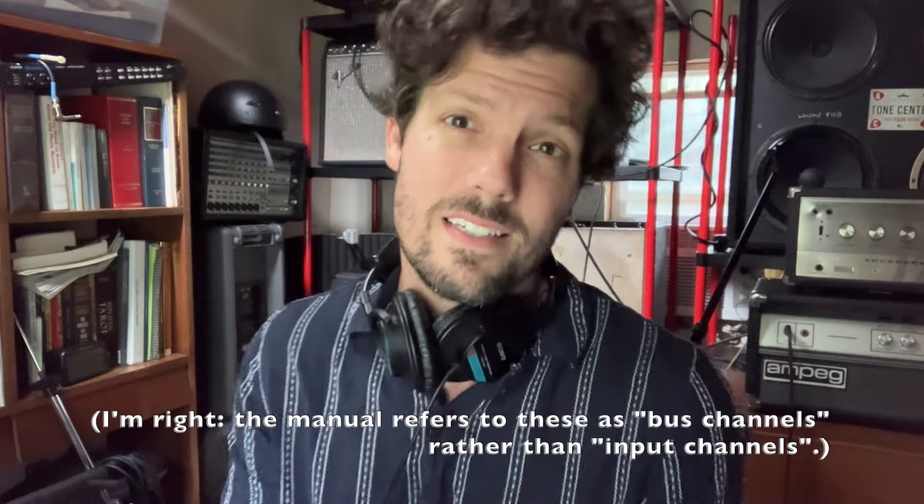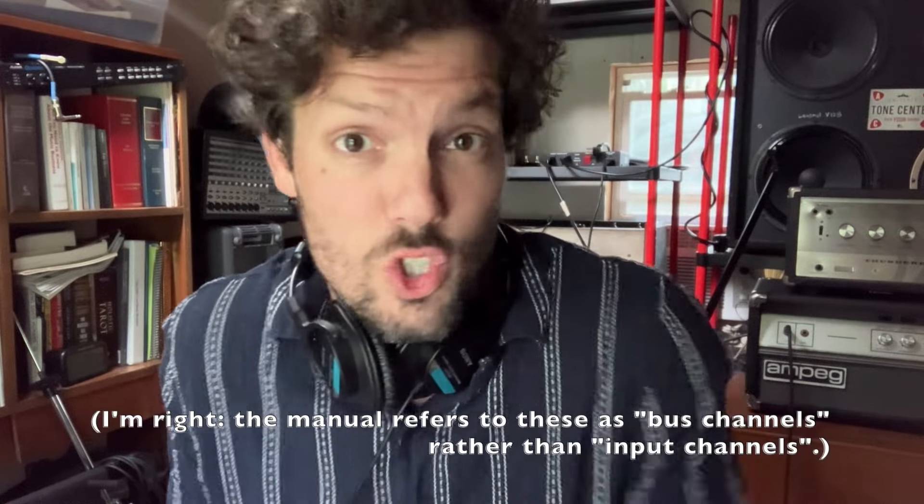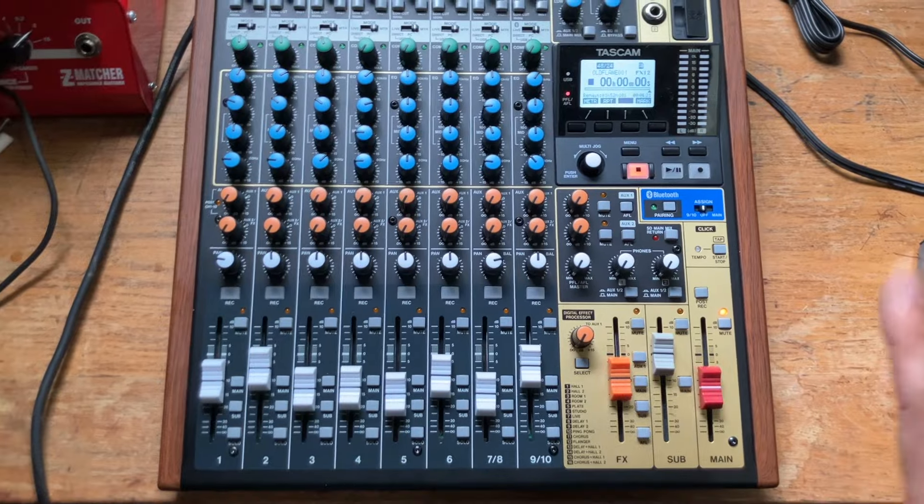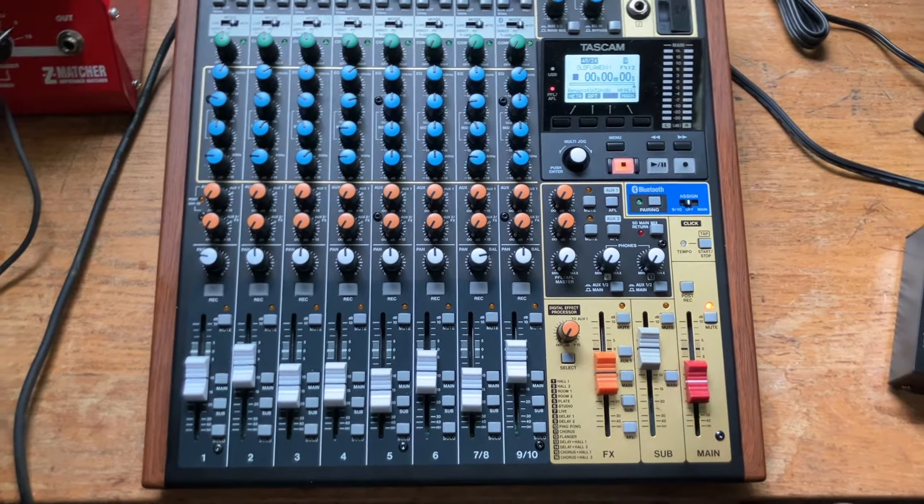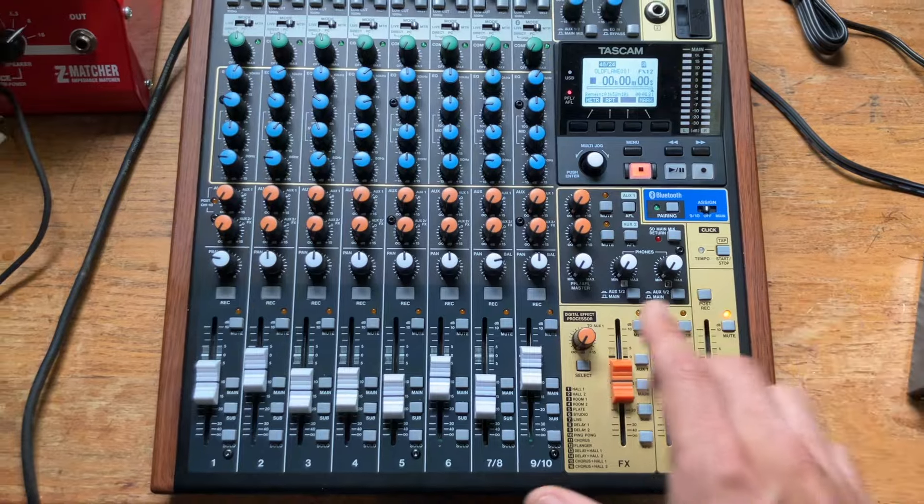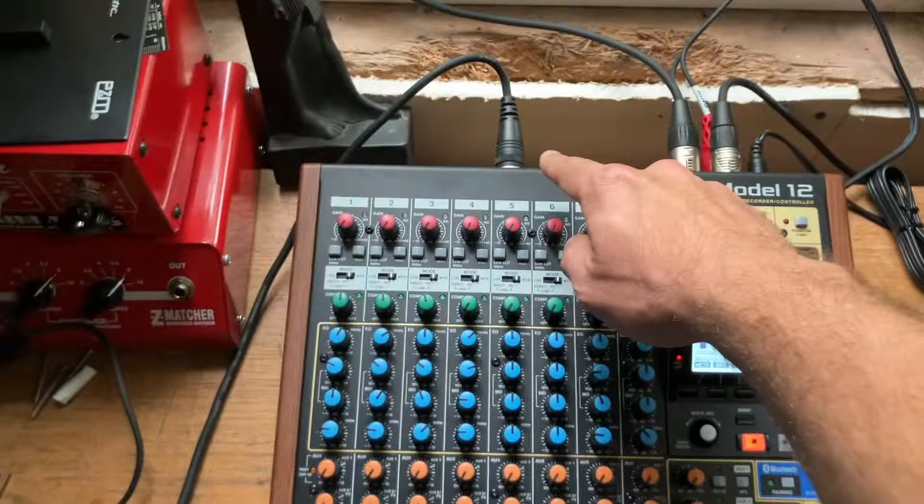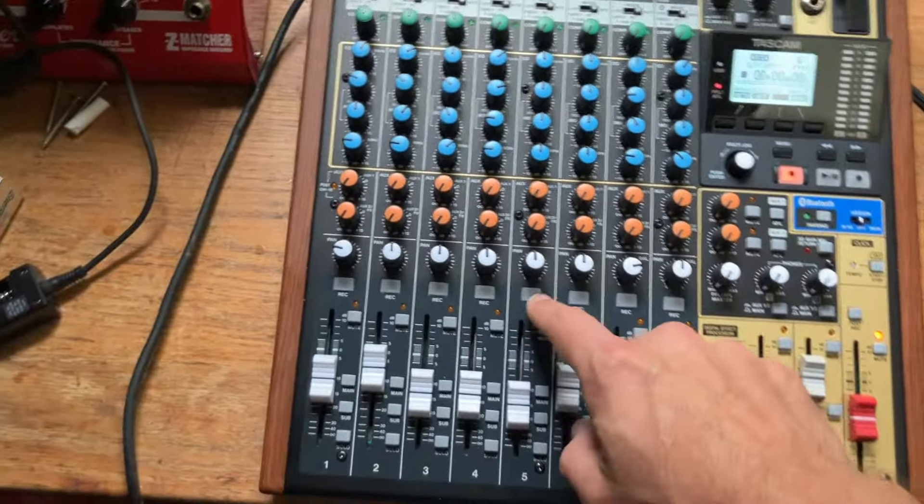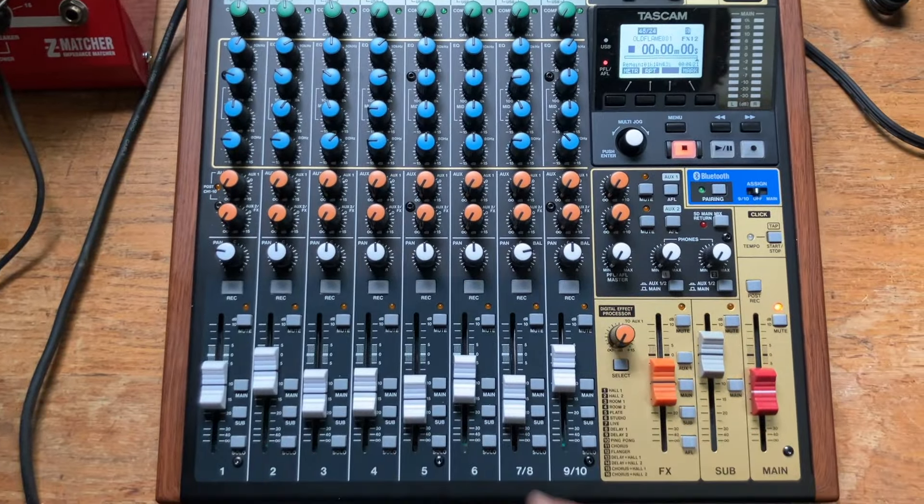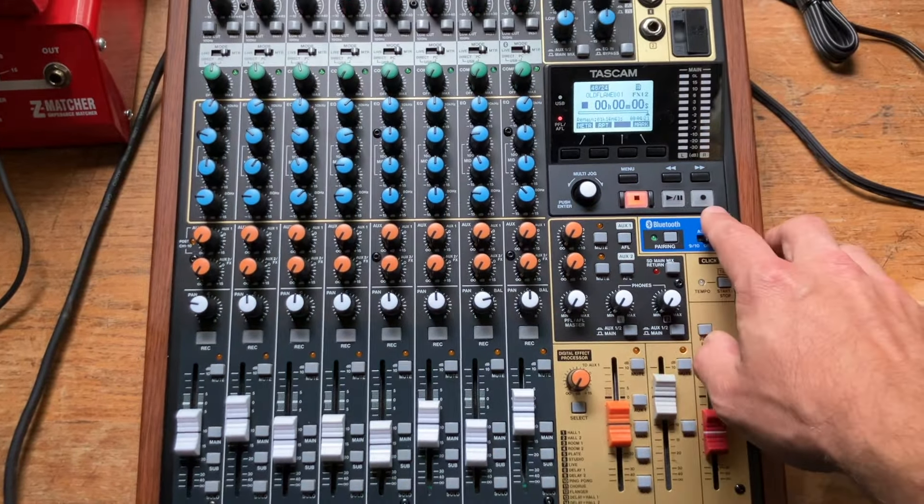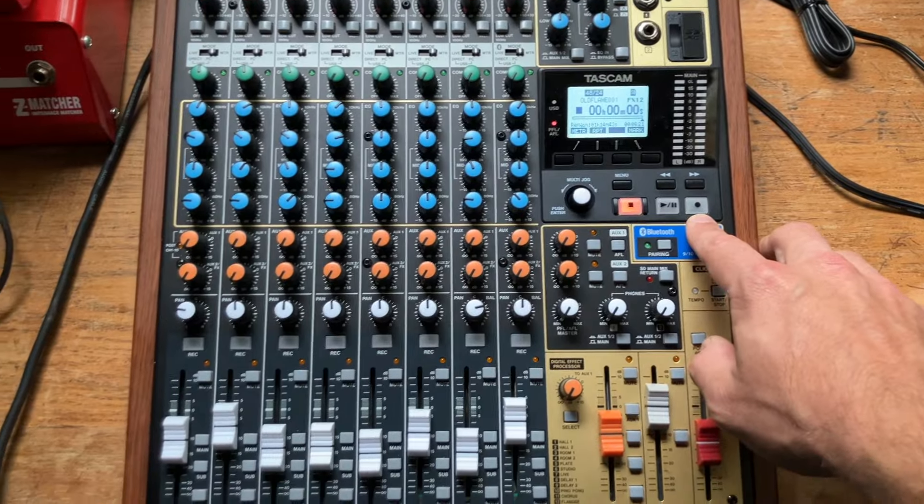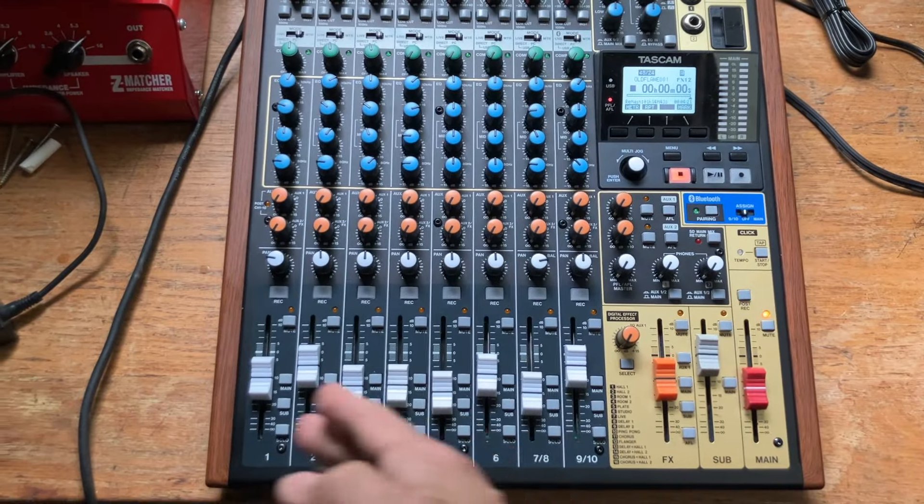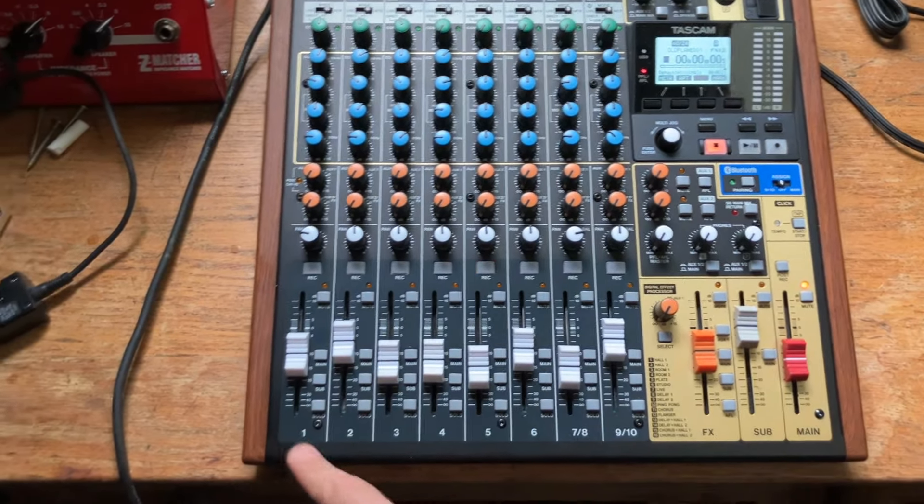Now I may be wrong about this, but I don't think you can record to those tracks directly. Instead, they exist and are reserved for bouncing. For context, let me start by explaining what you would do if you wanted to record, say, to track 5. You would plug in a source, set the input levels, and you would hit this record button so that it begins to flash before hitting the little circle record button over here. Same goes for recording to any of the other tracks 1 through 9, 10.